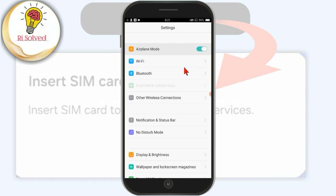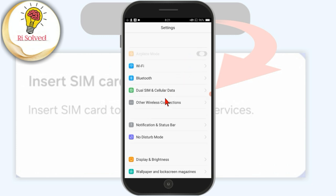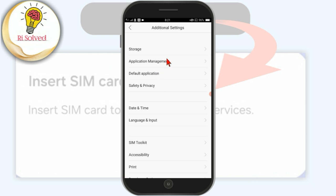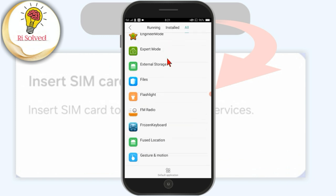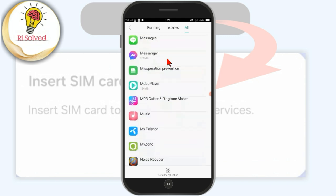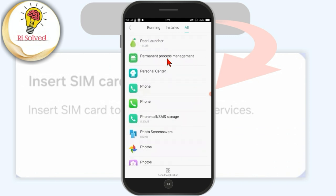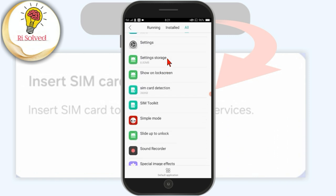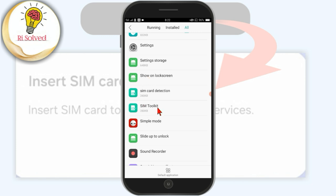Now scroll down and click on Additional Settings. Now click on Application Management. Now find and click on SIM Toolkit.